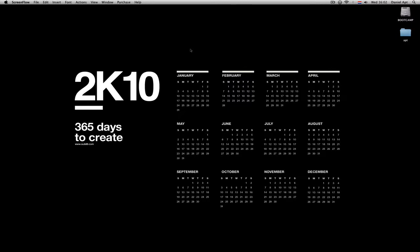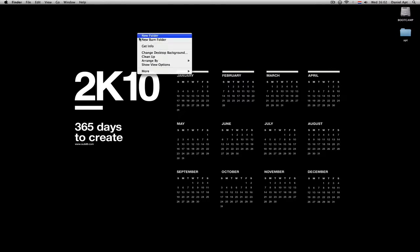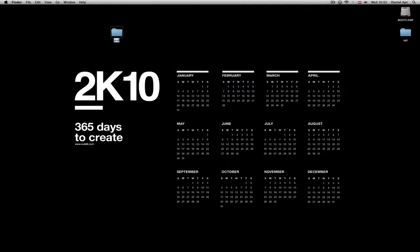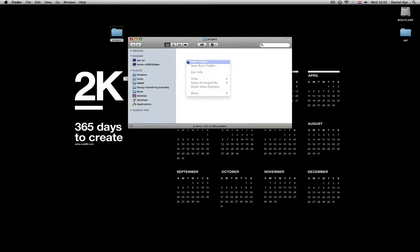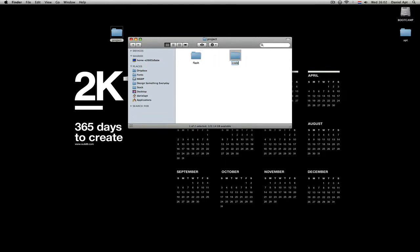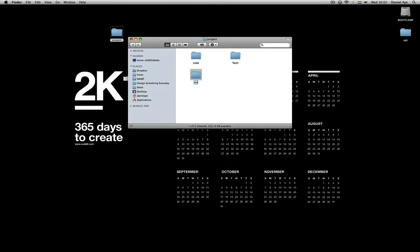Enough chit-chat, let's start working. First, create a new folder in which our project will be — I'll name mine 'Project' — and open it up and create a folder named 'Flash'. This one will contain our Flash documents. The second one named 'Code', which will contain our ActionScript files, and the last one, a folder named 'Output', which will contain all our SWF and HTML files.